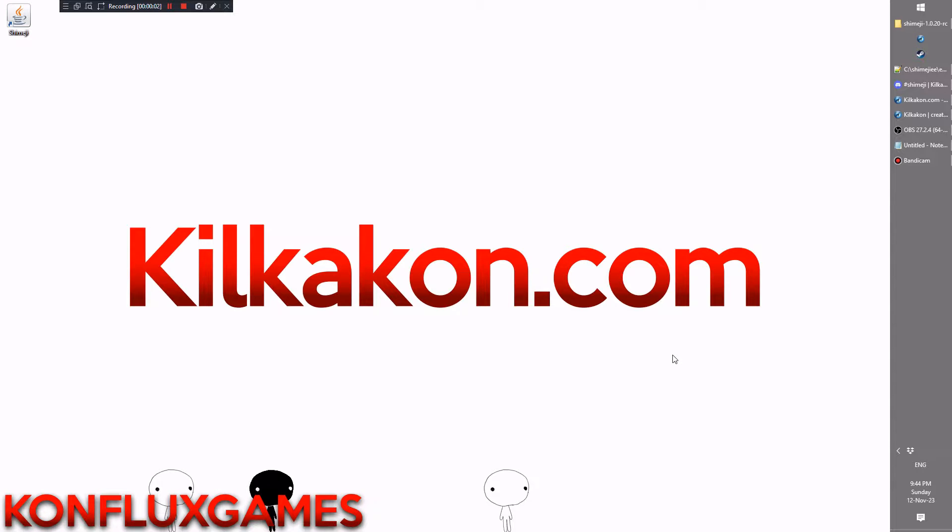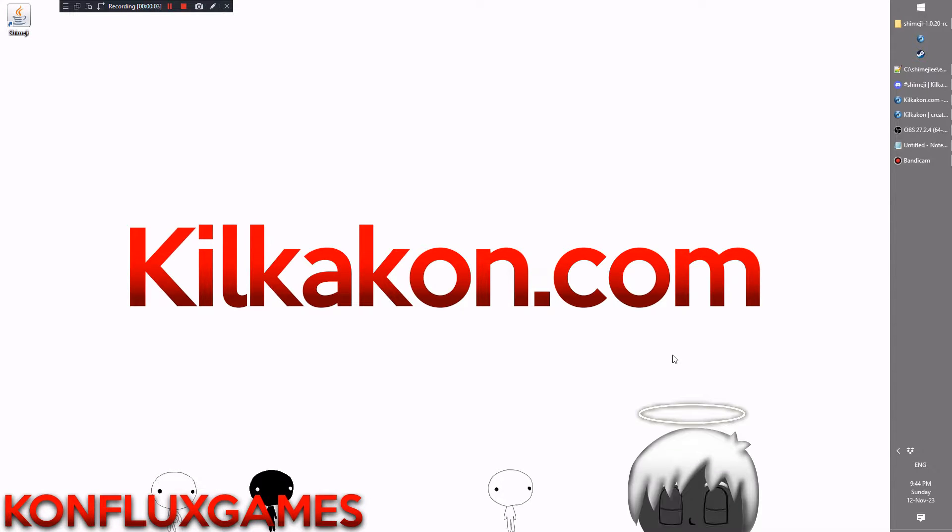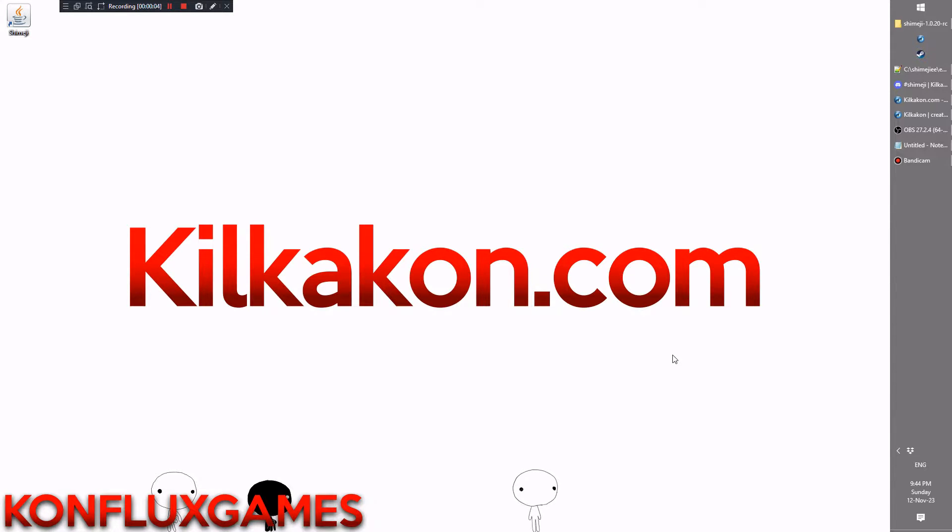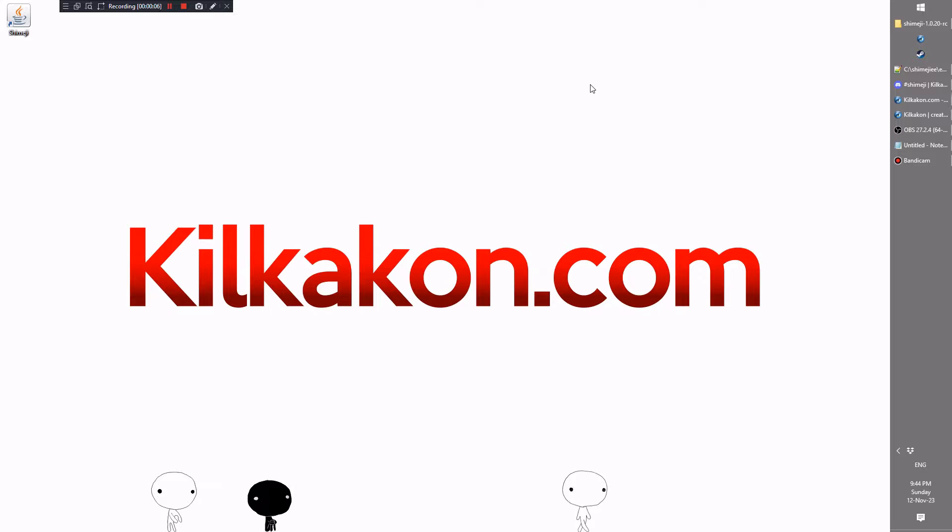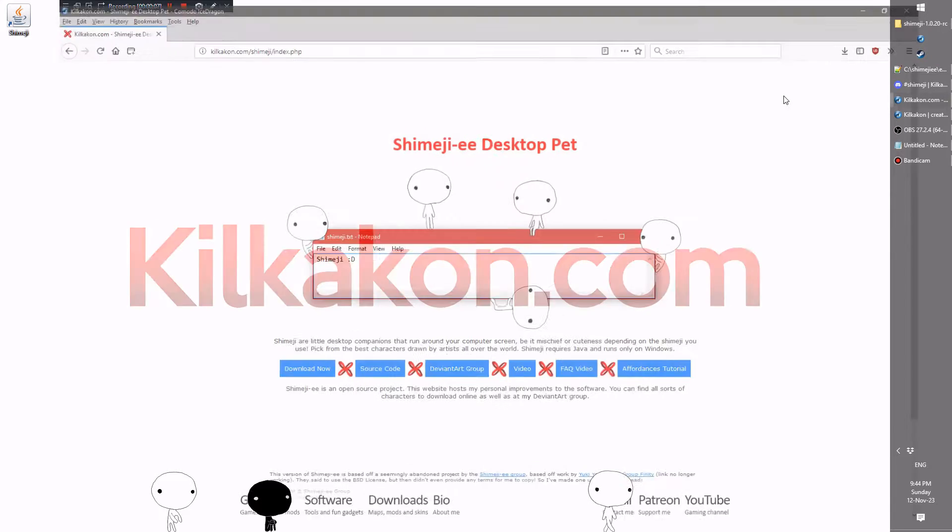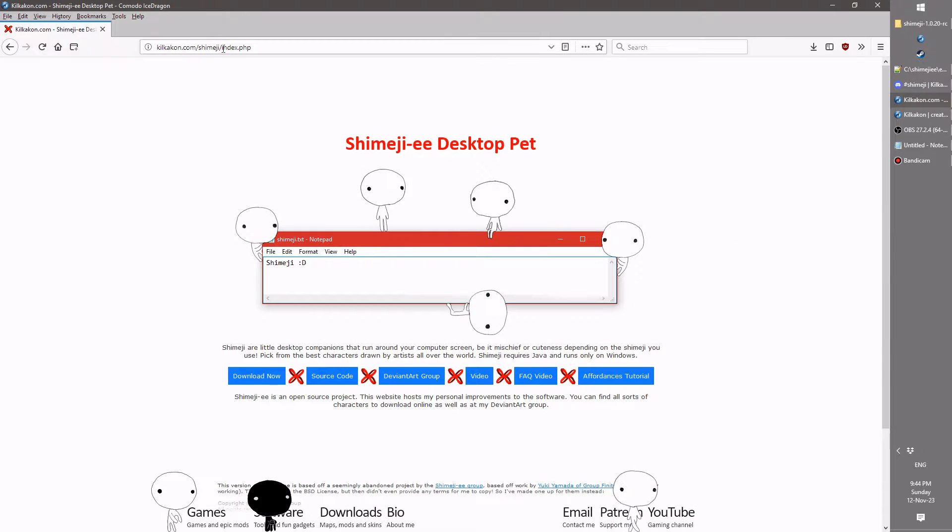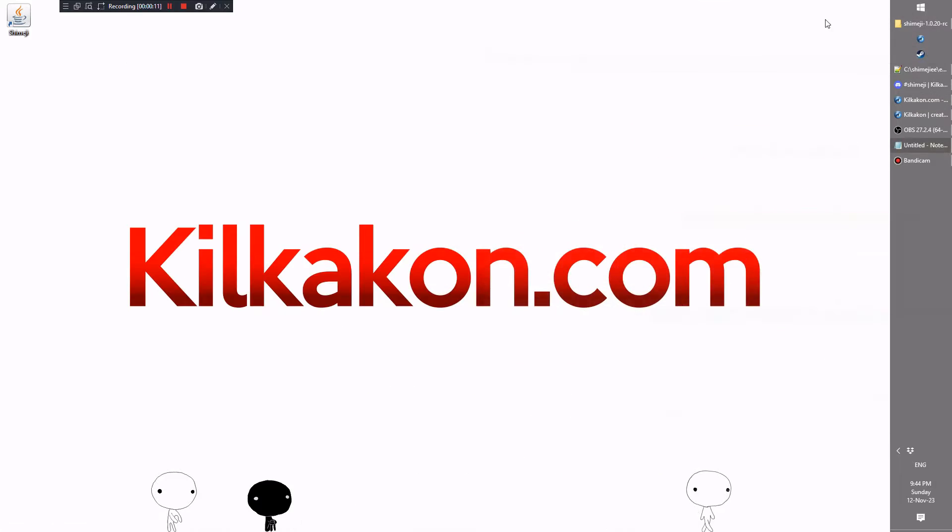Hello everyone and welcome to the latest version of Shimeji, available as always from KilkaCon.com. Head on over to KilkaCon.com/Shimeji and click the Download Now button and you'll get the latest version for your very own.